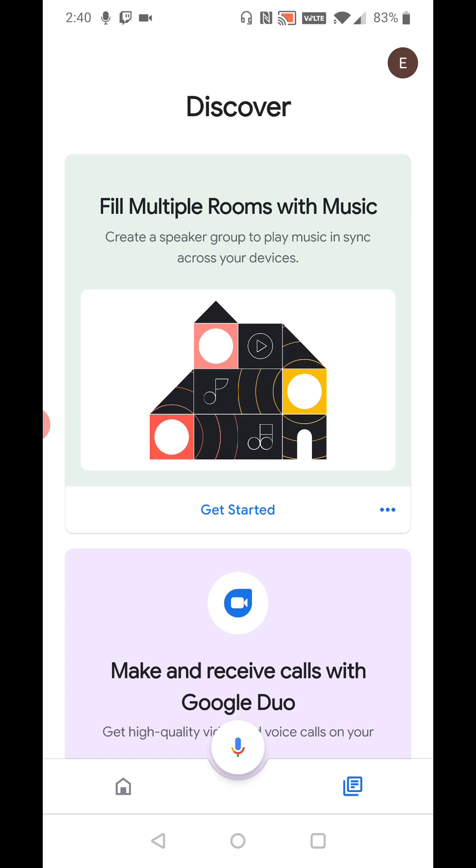So I hope this video was helpful taking you through the step-by-step process on how you go about setting up that internet connection with your Google Home Mini. I appreciate you guys stopping by. Consider subscribing and I'll catch you back here next time.